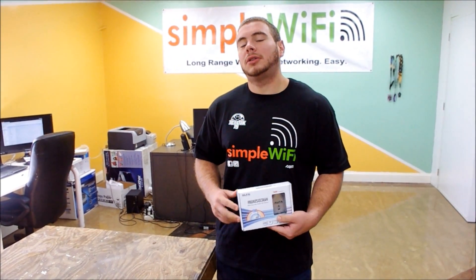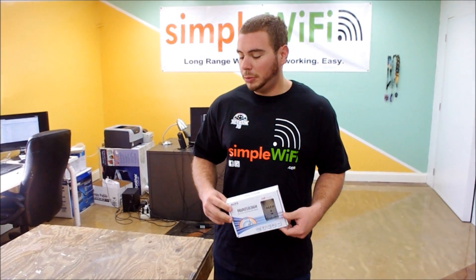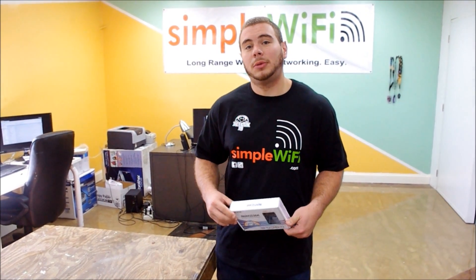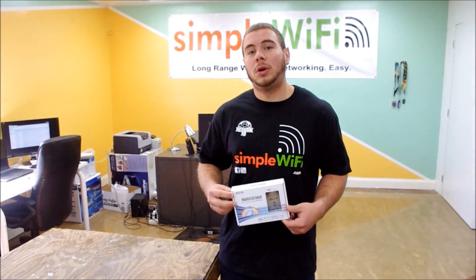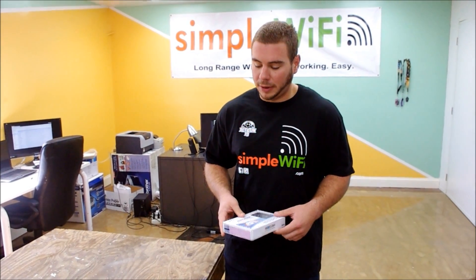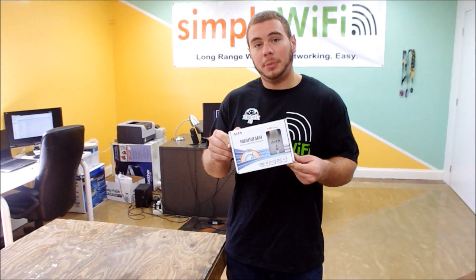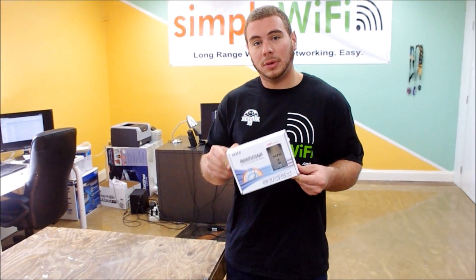Hey guys, I'm going to be walking you through what it looks like and what should be in the box with your Alpha 1 watt BG receiver from Simple WiFi. First off, it's going to be in a white box like this straight from Alpha.